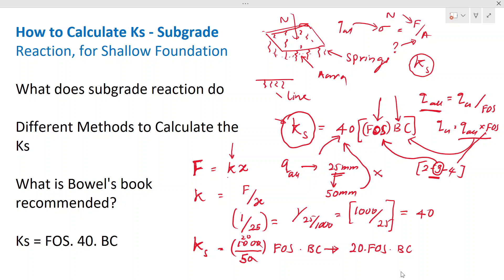With that, let's conclude today's discussion. We discussed subgrade reaction, how it is applied in foundation modeling, and the method of calculating it based on the settlement of the foundation. Thank you very much for watching. We'll meet again in a new video.